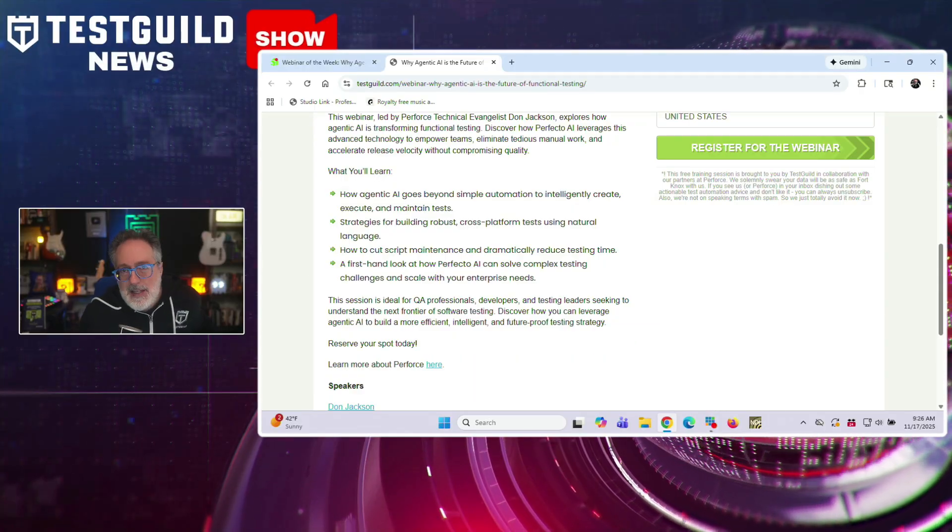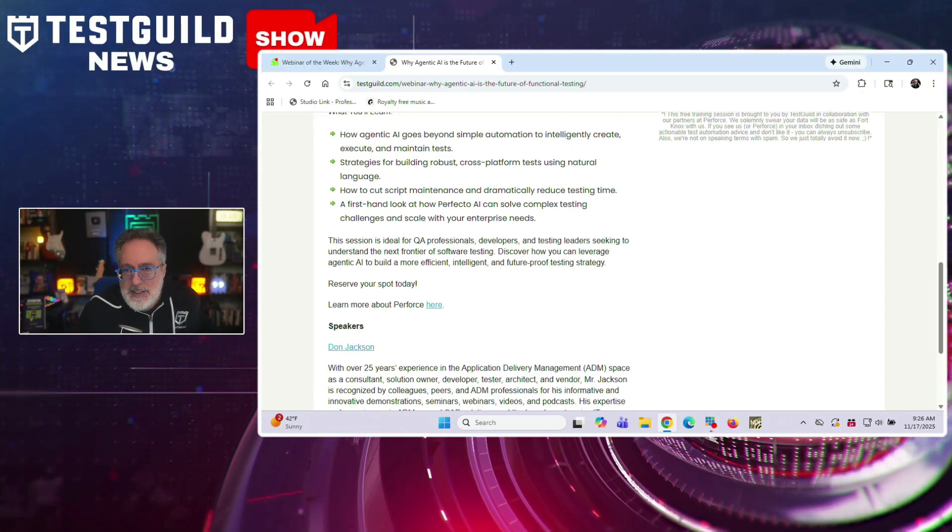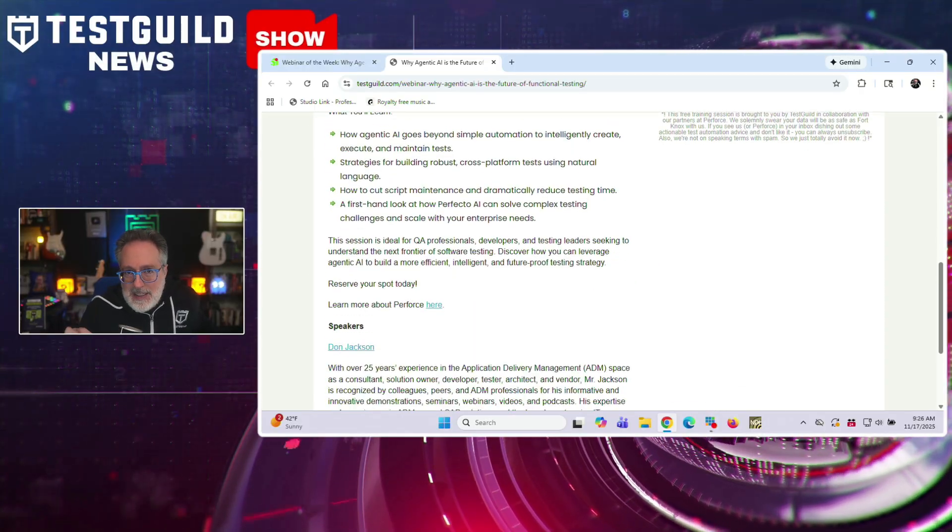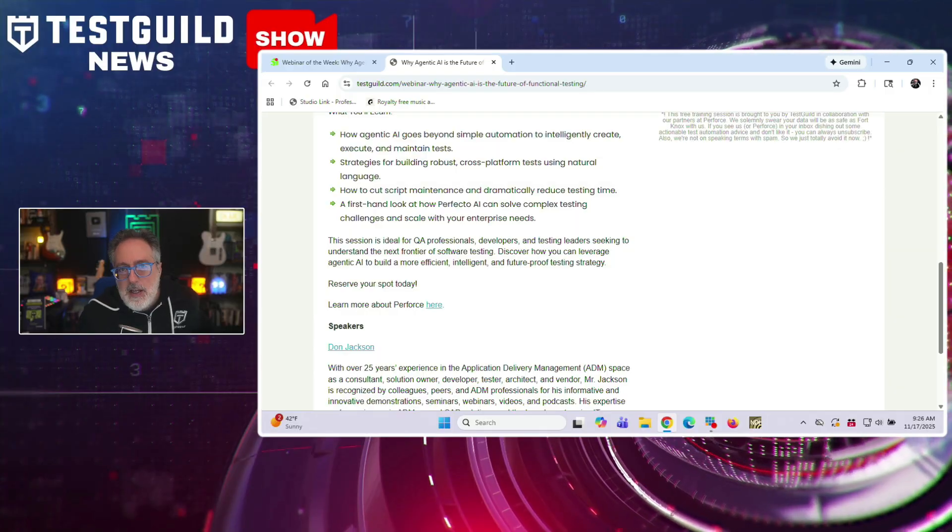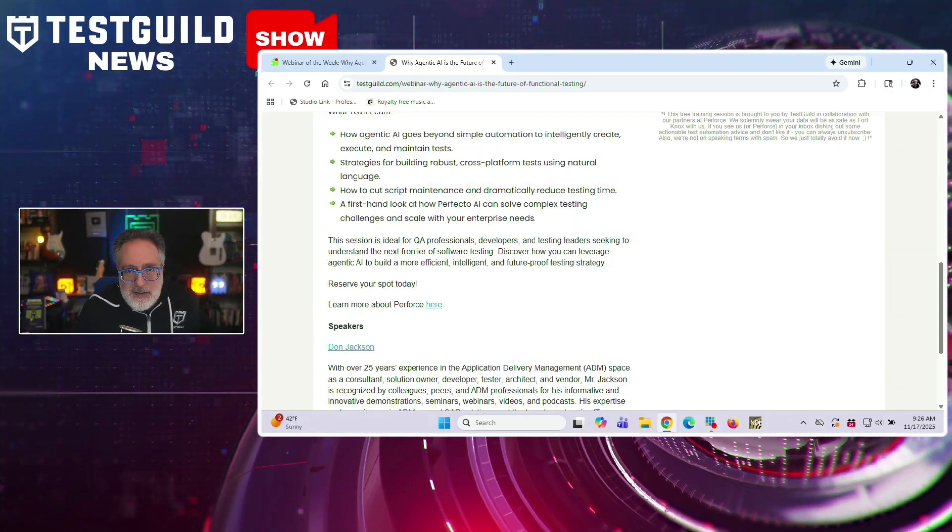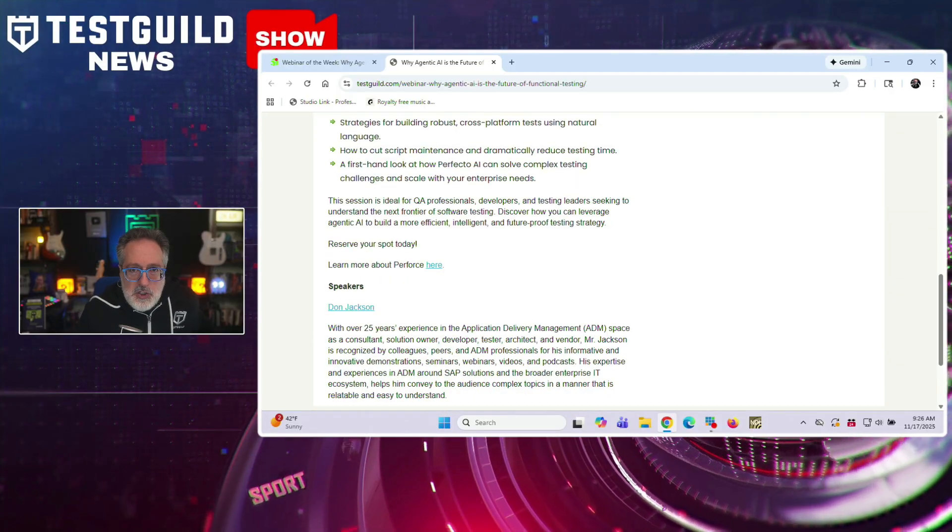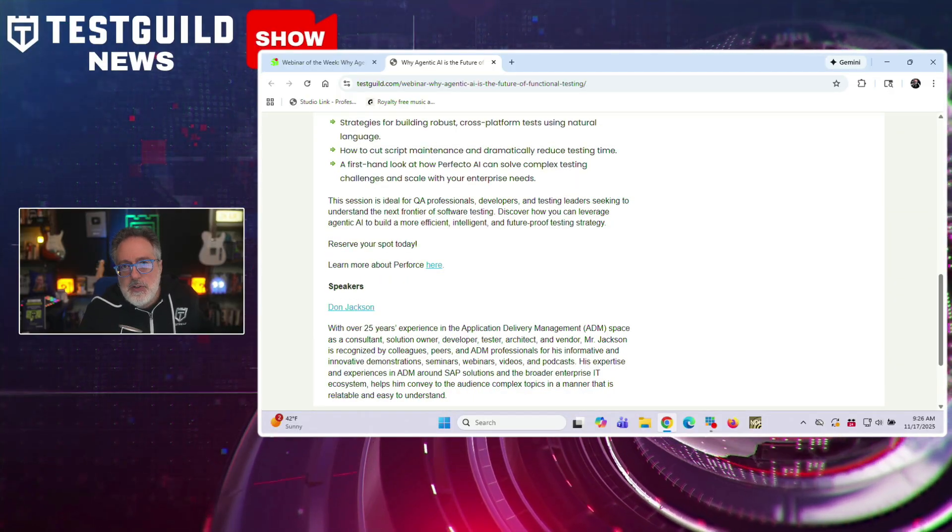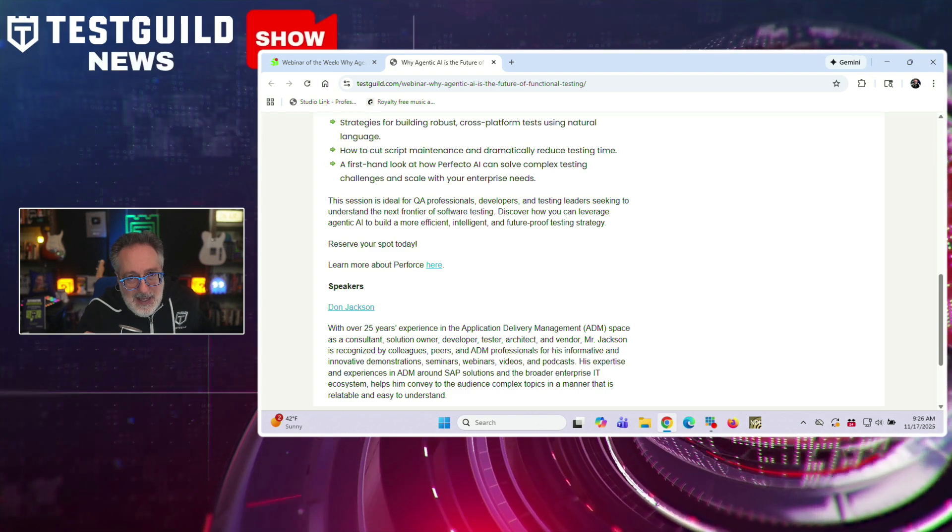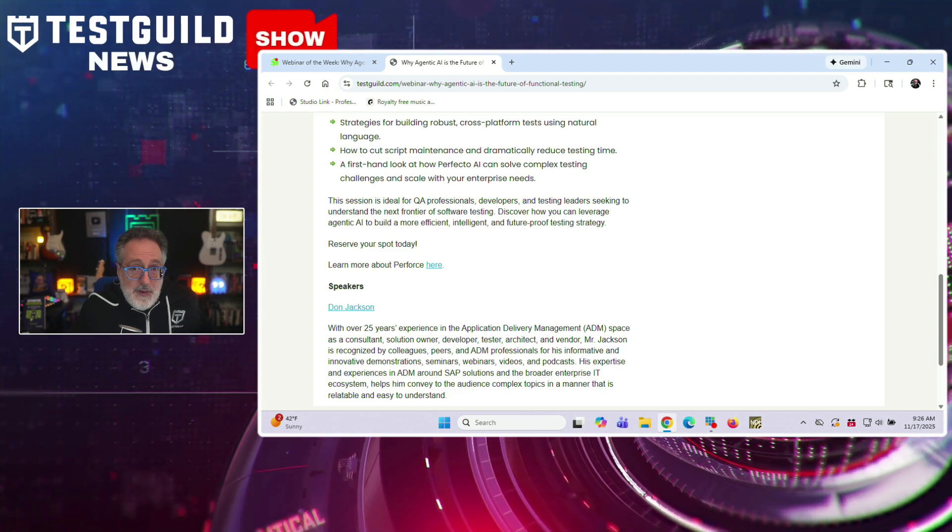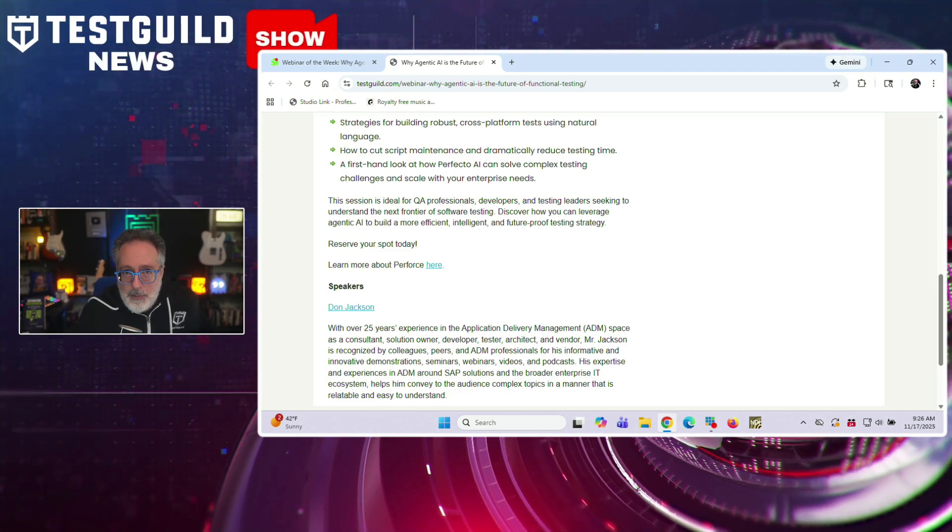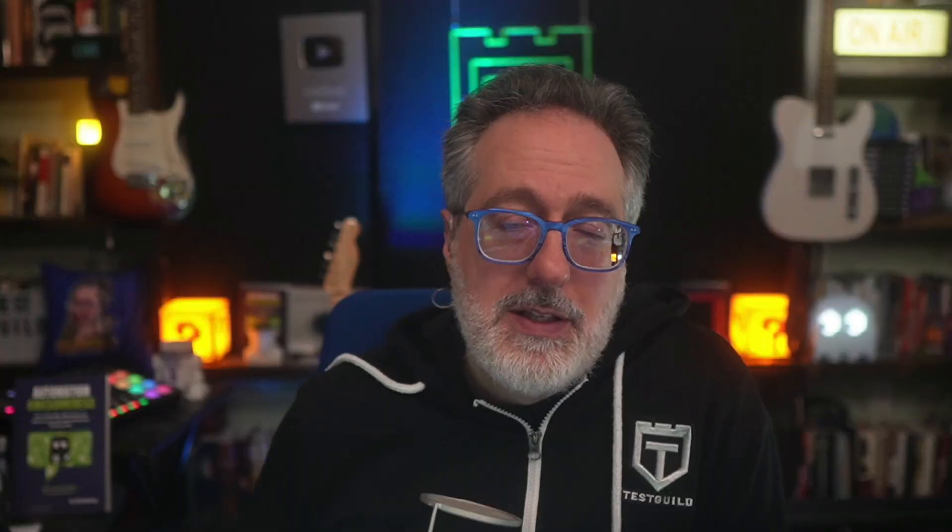And he also said attendees are going to learn how agentic AI creates, executes, and maintains tests, strategies for building cross-platform tests using natural language, methods to reduce script maintenance and testing time, and how Perfecto AI addresses complex testing challenges at enterprise scale. Definitely something you don't want to miss. You can register for it down below. Hope to see you there.